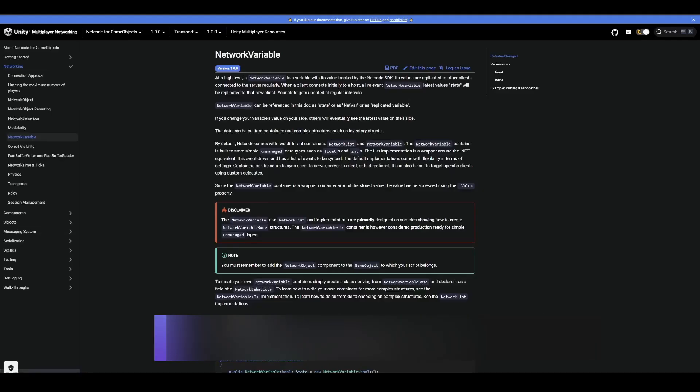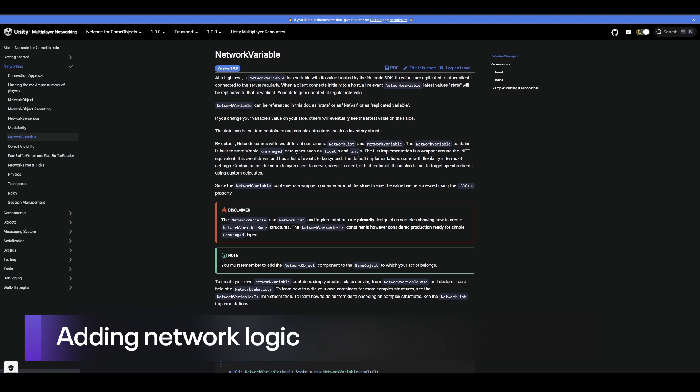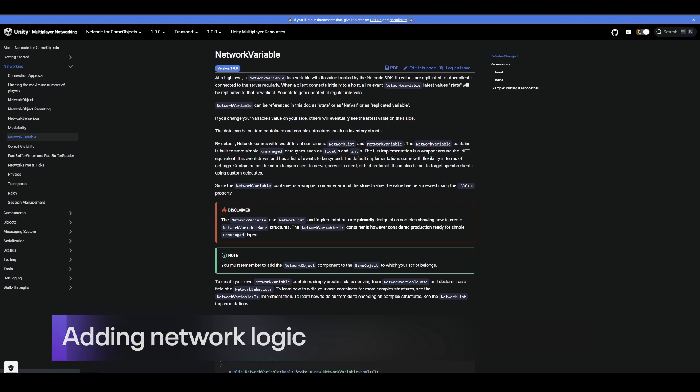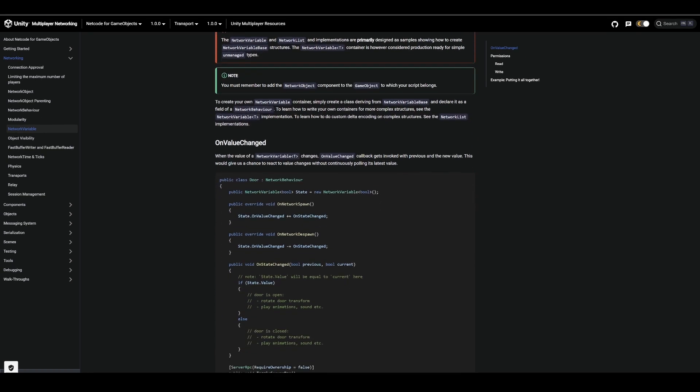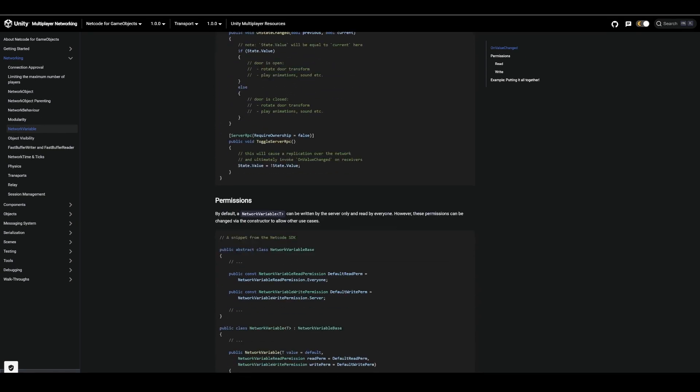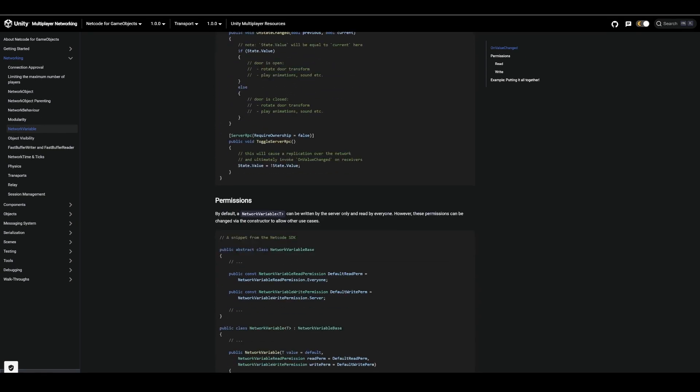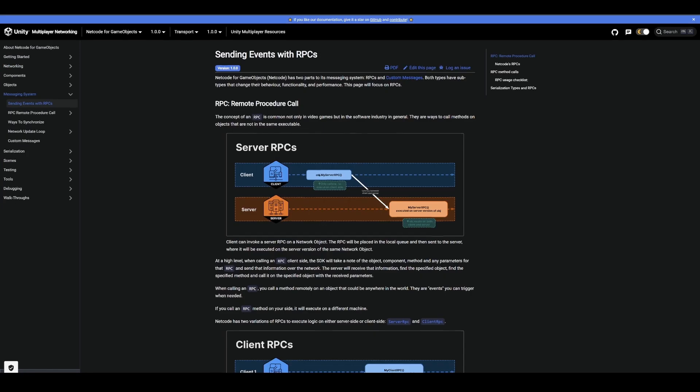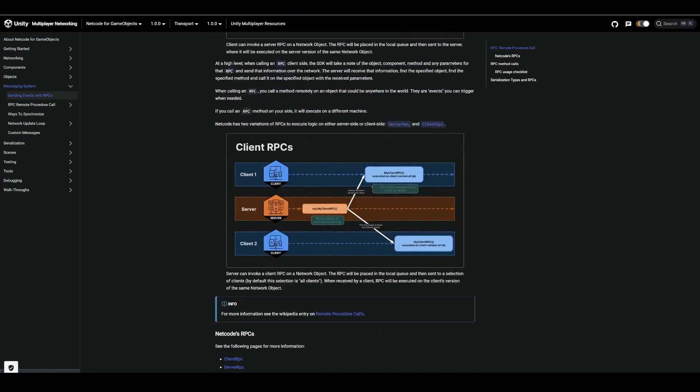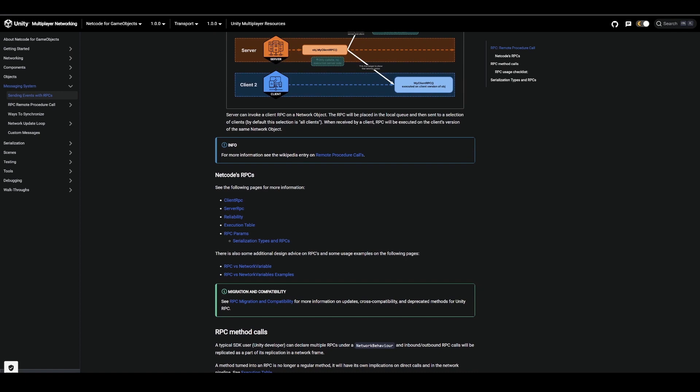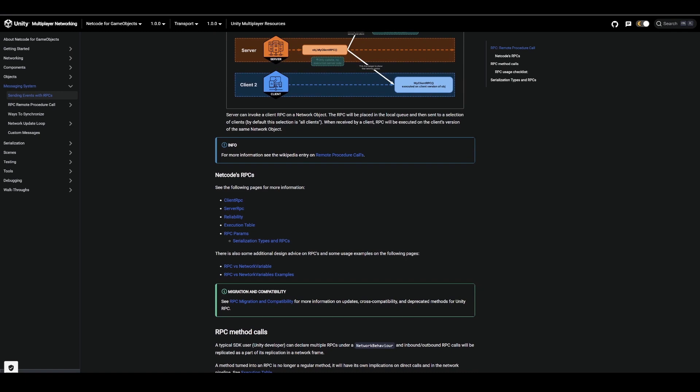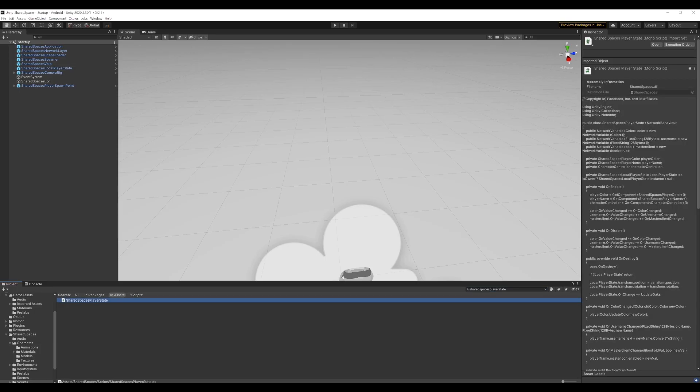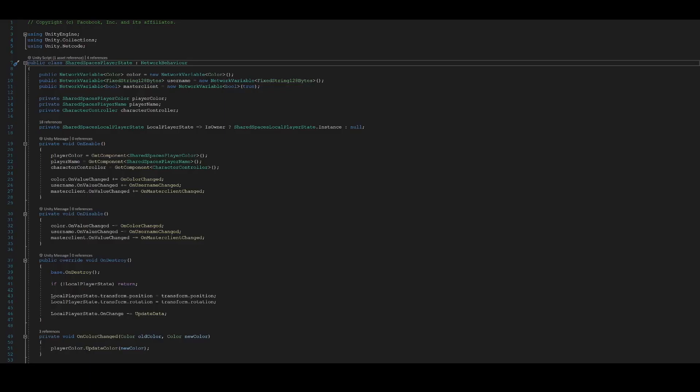We now need to add some logic to actually make this a game. We want that when one of our players collects a chicken, it correctly gets propagated through the network so that the other player sees it and vice versa. To be sure that the score is updated for all the players in the game, we need to make sure that the value is propagated correctly across the network. To do that, we will use unity netcodes network variables and RPCs. Let's see how we can do that. Let's open the shared spaces player state script.